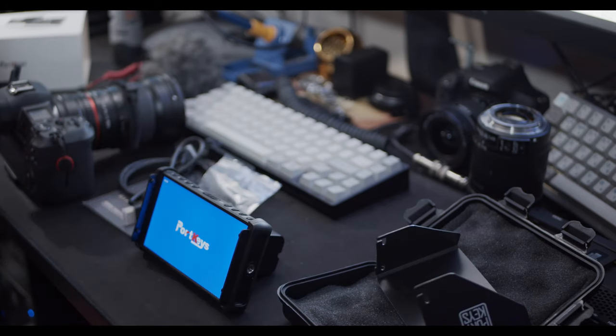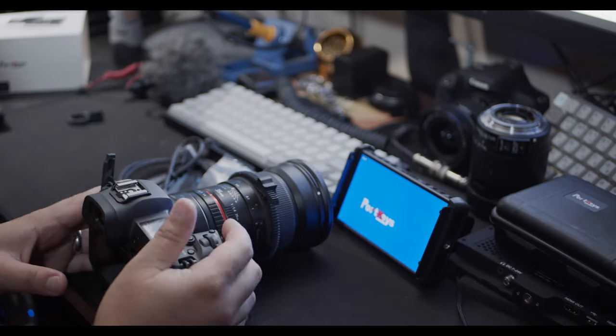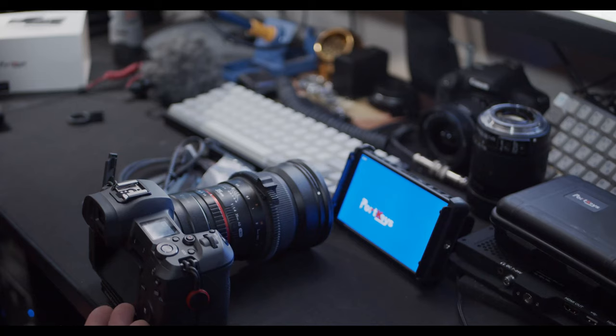Now let's go ahead and take a look how this looks on the camera and see exactly how good it works with it. Today we're gonna be testing it on the Canon EOS R.